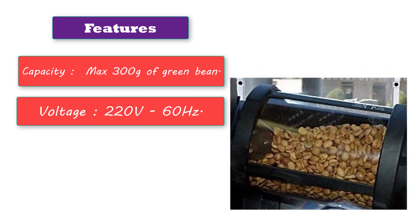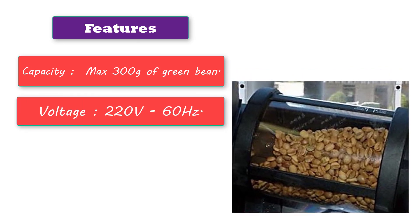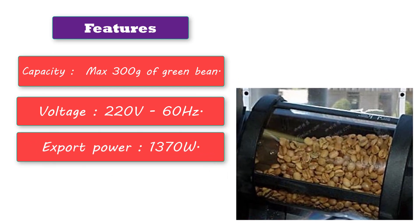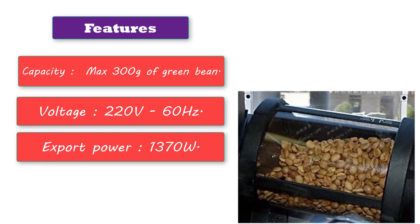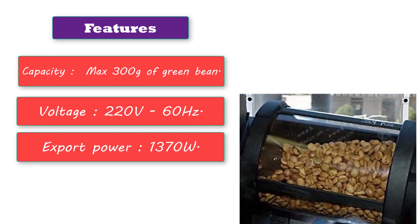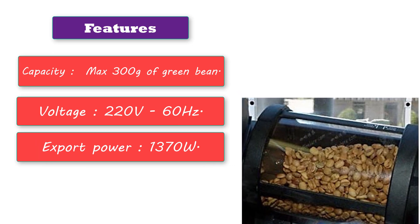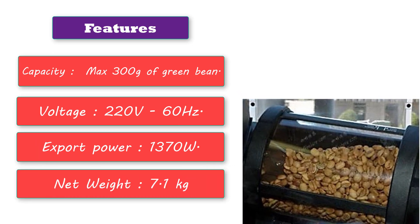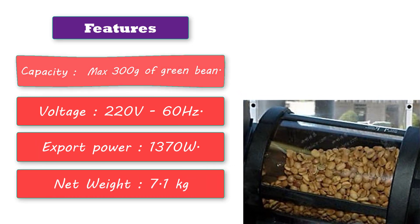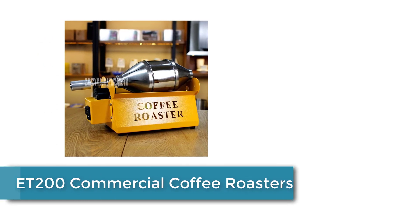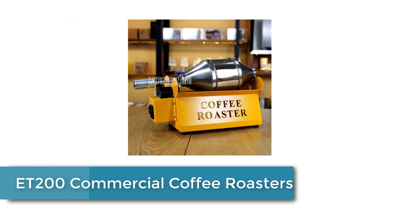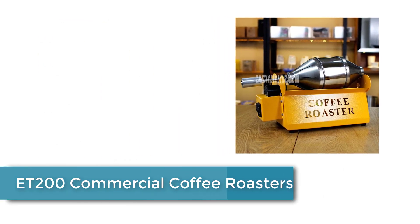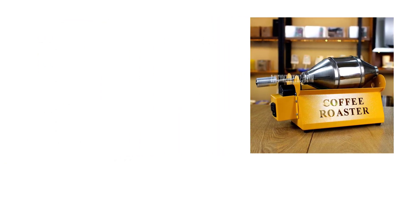Export power 1370 watts, net weight 7.1 kilograms. Number four: ET200 Commercial Coffee Roasters. Features include material 304 stainless steel.